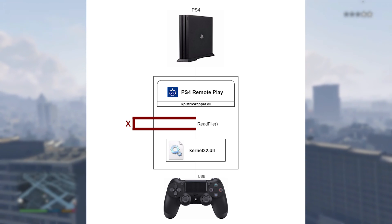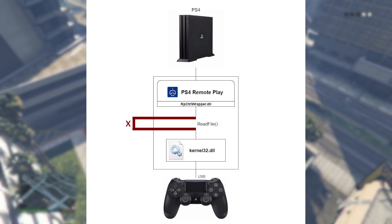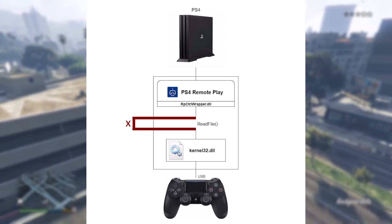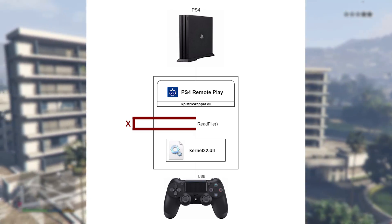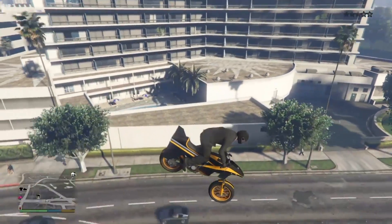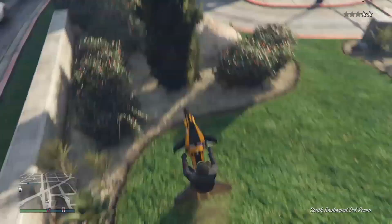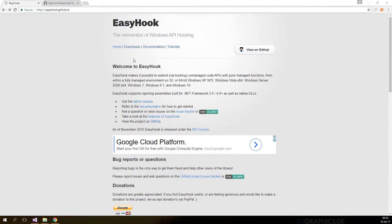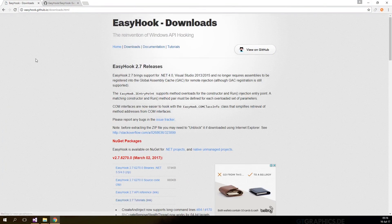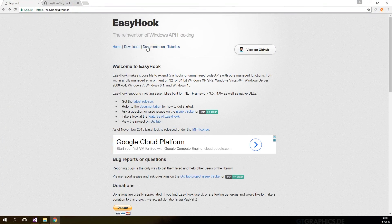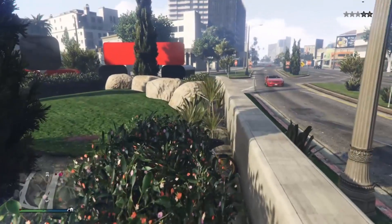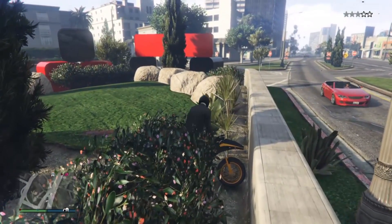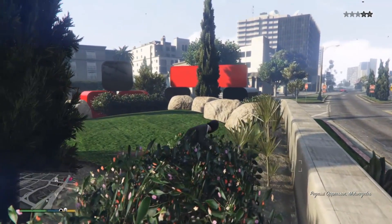I have to warn you that the downside of this method is that the DualShock controller must be plugged in at all times. Since we are using C#, there is a library that does the heavy lifting for us called EasyHook. Luckily EasyHook has a tutorial project that does exactly what we need, so let's start with that and modify it as we go.